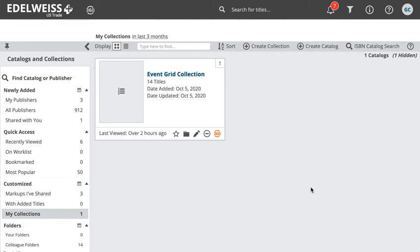Hi everyone, my name is Gabriella and I'm going to briefly show you how to load an event grid.